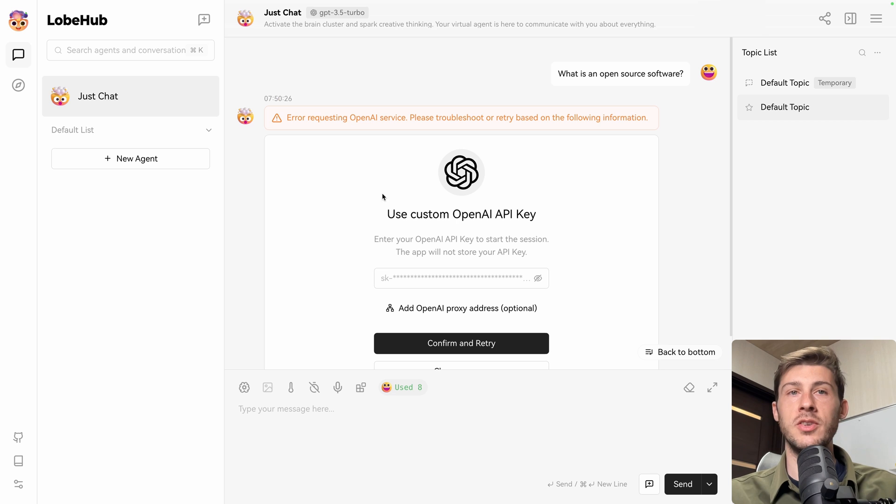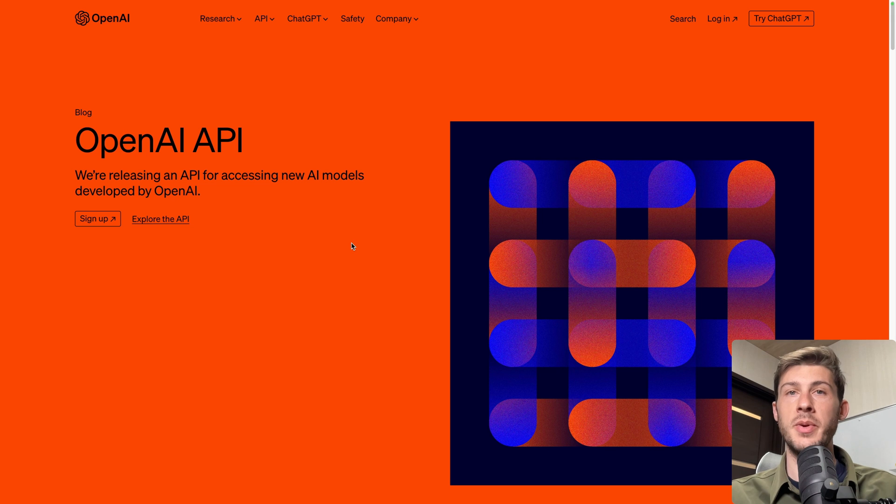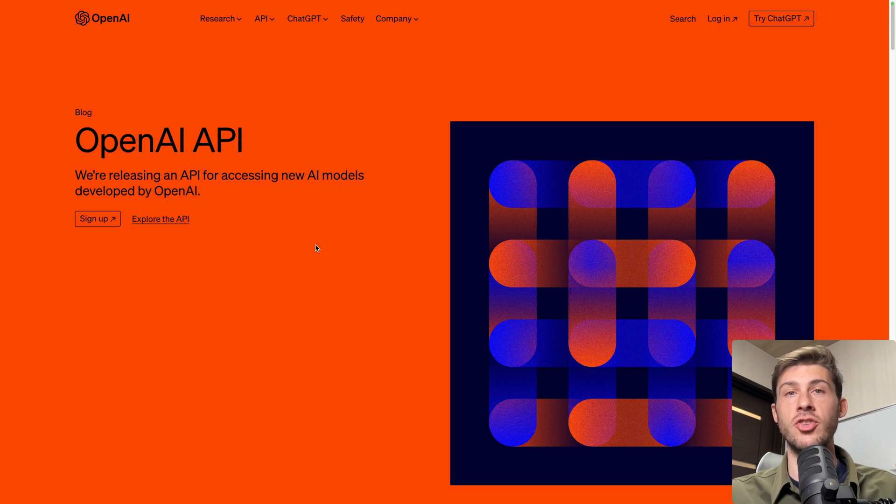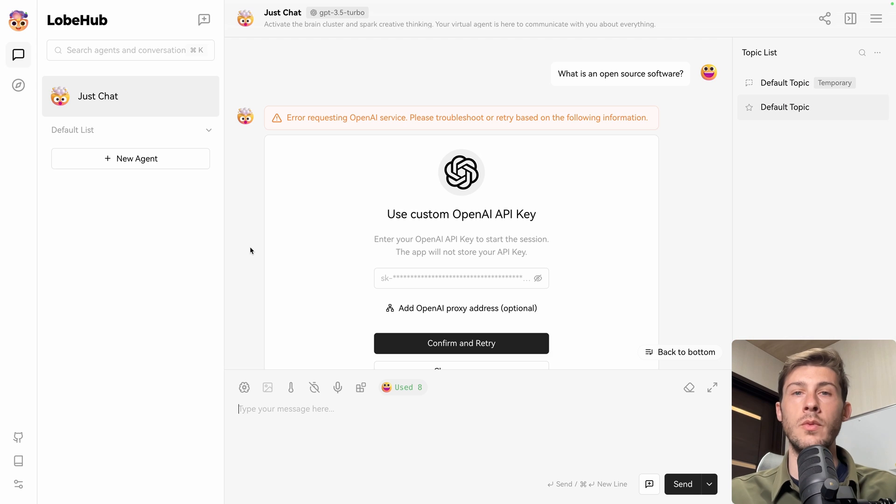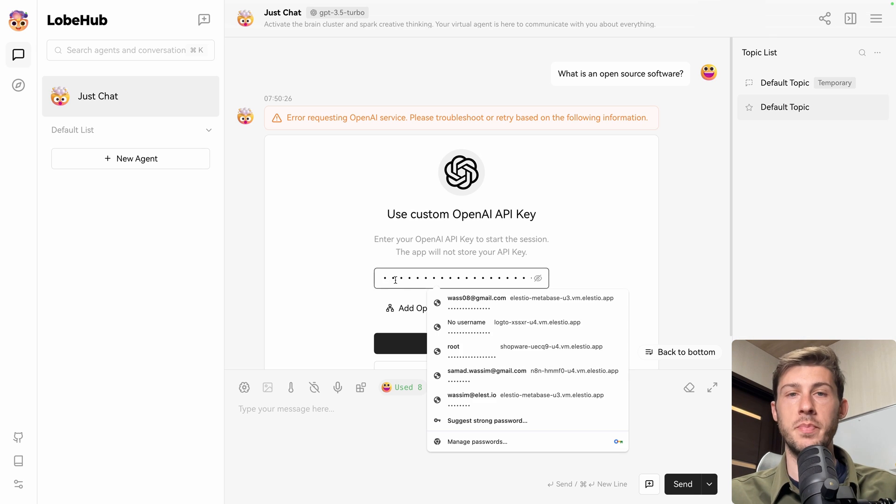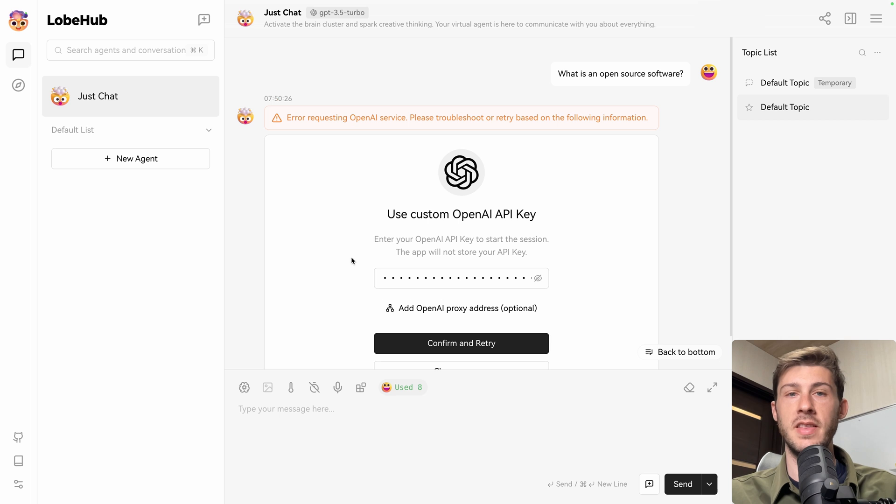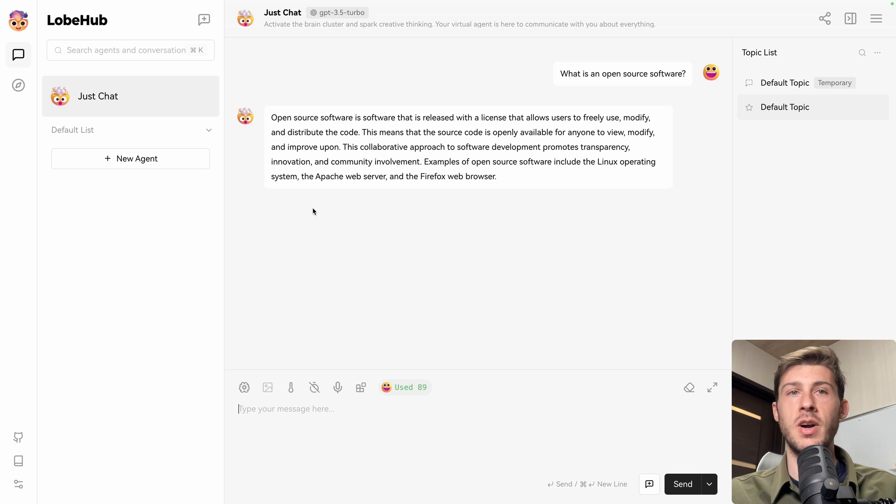Then because it's trying to use OpenAI, it requires our OpenAI API key. To get an OpenAI API key, you need to create an account and follow the procedure, then you will be able to get an API key, link will be in the description. When you have your API key, you just have to paste it here in that zone, and then do confirm and retry. It will save it on your instance. And then you have the answer from ChatGPT.